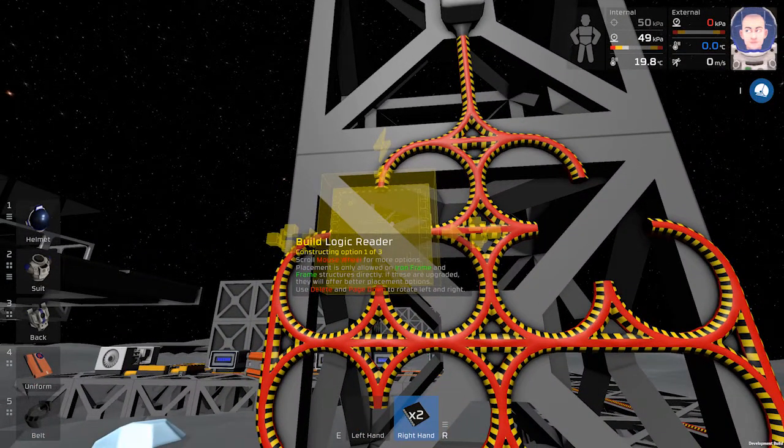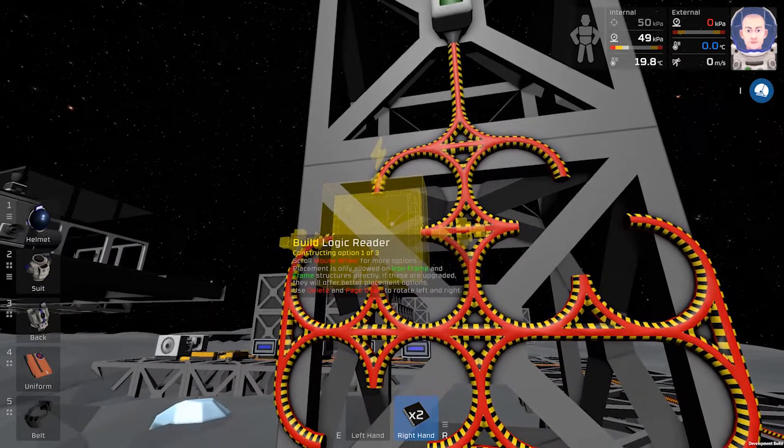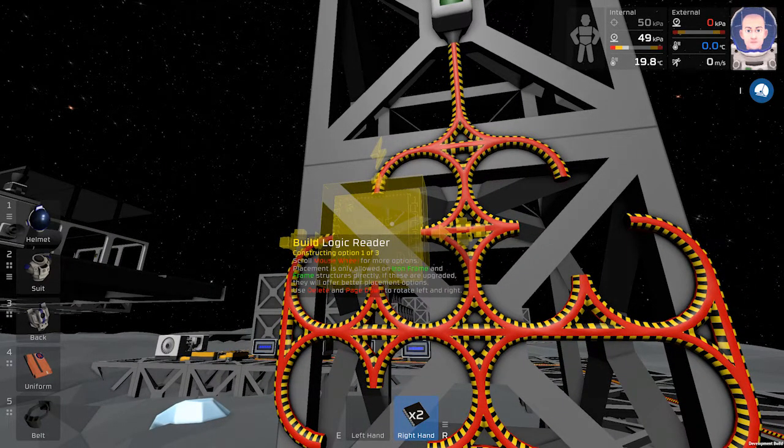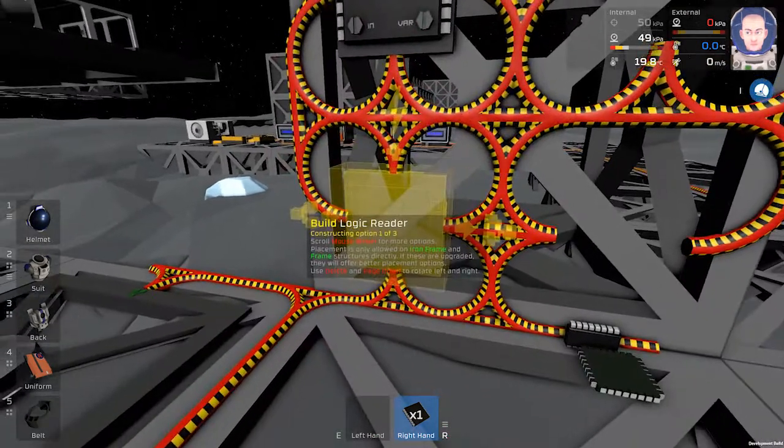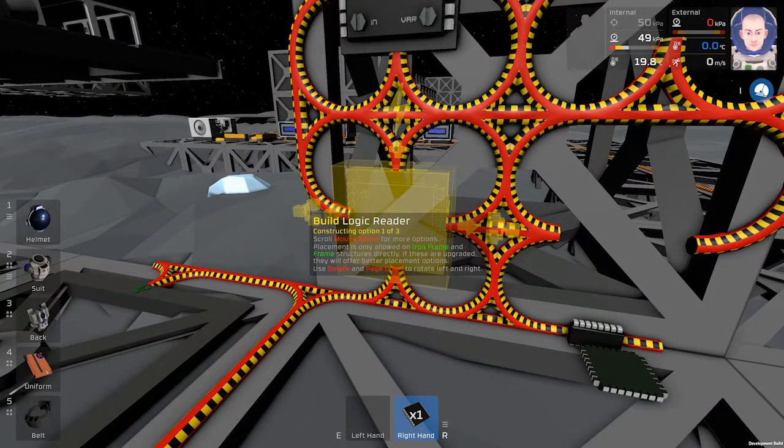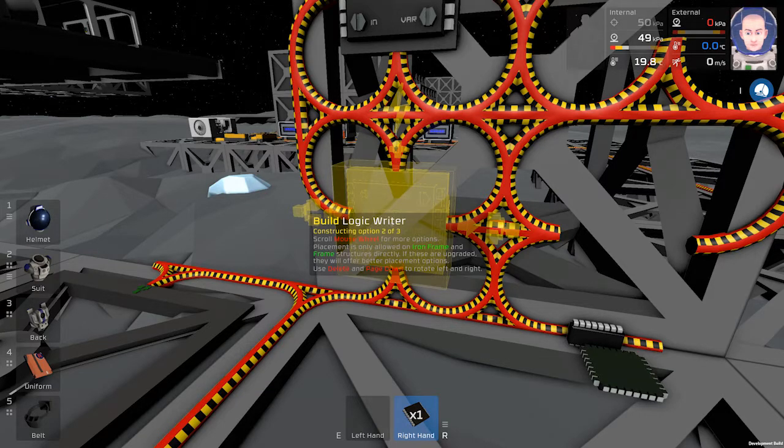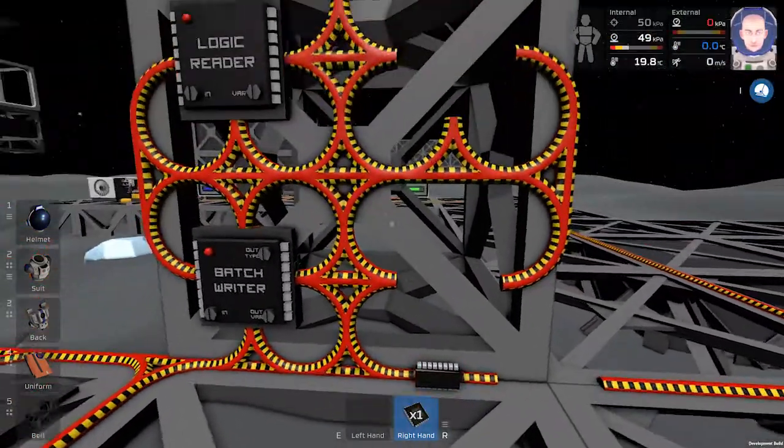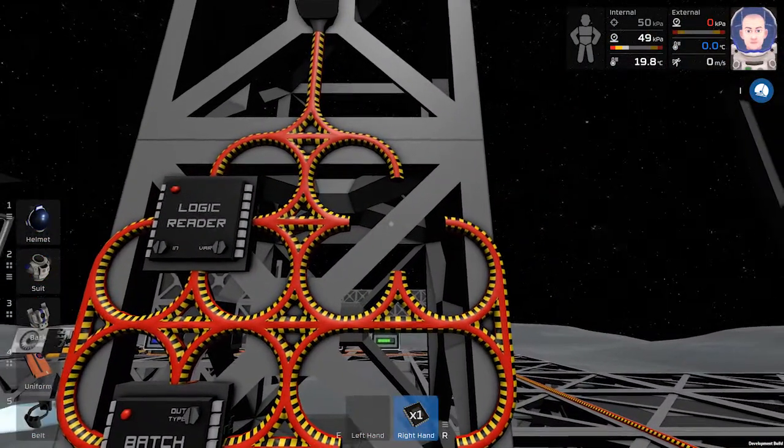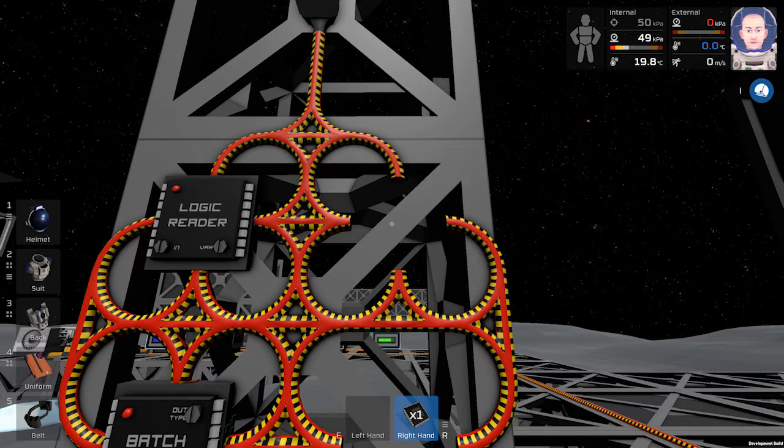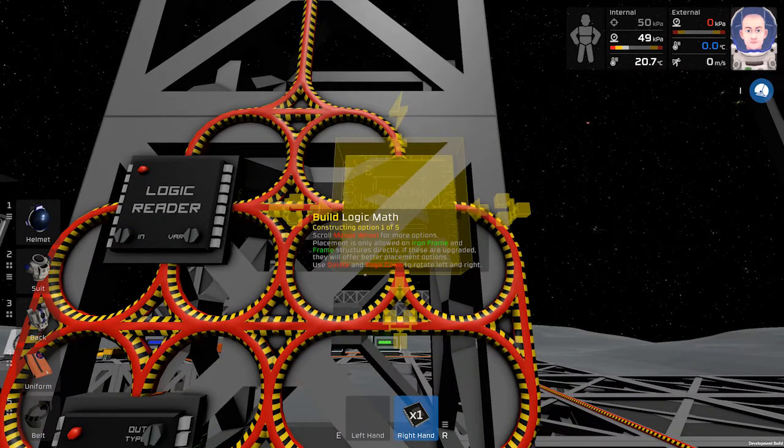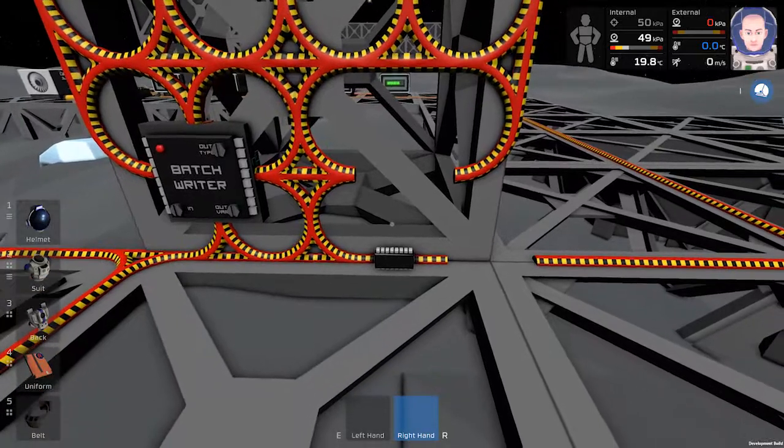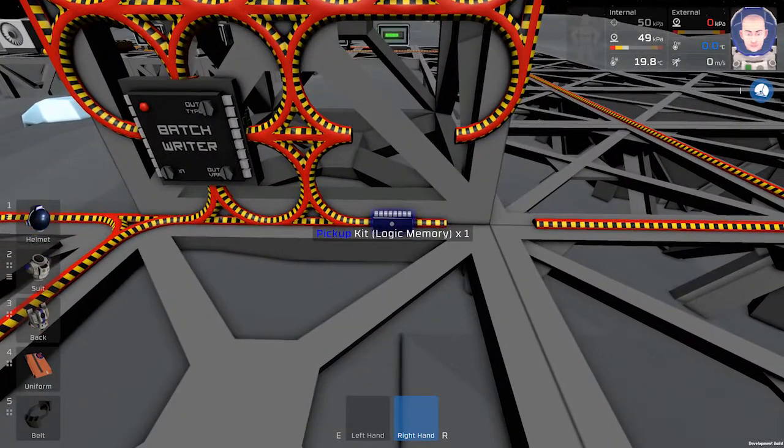One of them will be logic reader and one of them will be page writer. Use the scroll mouse. Next thing will be the math unit, which is logic processor, and the last thing is memory.